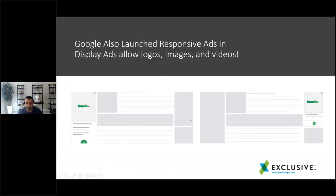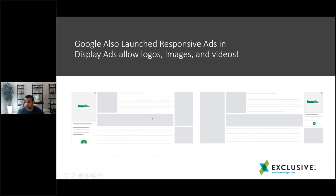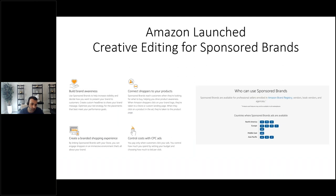Google also created a responsive display ad format where you upload your logo, images, and video, and AI figures out what combinations to place across the display network — also very effective. Amazon decided to do very similar things, seeding this a few years ago with sponsored brands but really committing to it this summer.